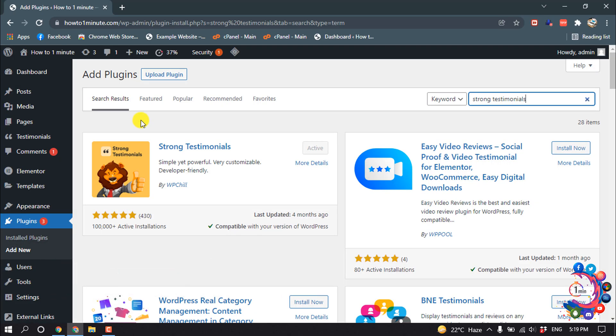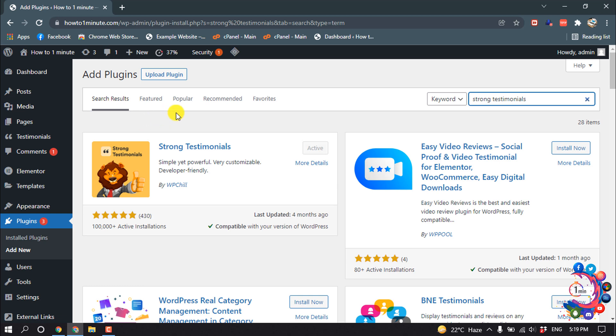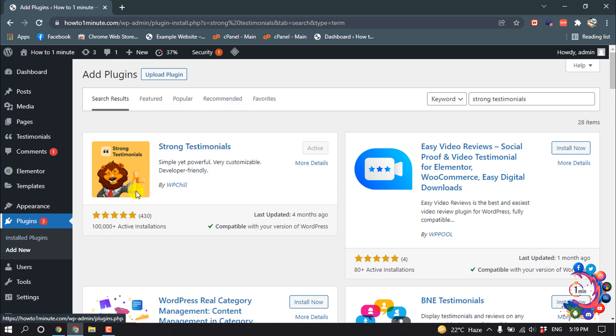To create a testimonial section, we have to use a plugin and the plugin name is Strong Testimonials. So go to plugins and search here Strong Testimonials, then you will find this plugin.